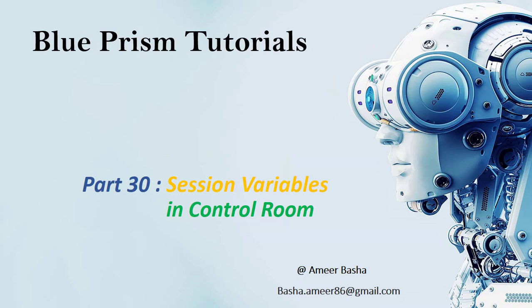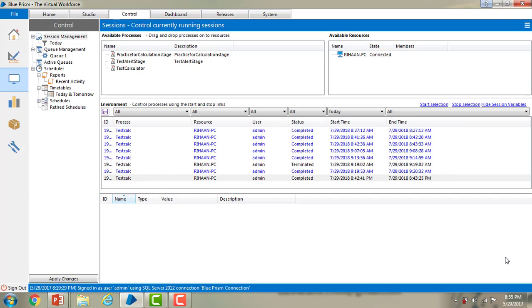Welcome to Groupism Tutorials. My name is Amir. In the previous session we learned about different sessions in session management. In this session we will learn what session variables are and how to work with them. Session variables are data items which are exposed outside of the process diagram. They are applicable to sessions while running processes and are specific to the instance of the process. If two instances of the same process are running at the same time, they will have the same session variables but with different values.